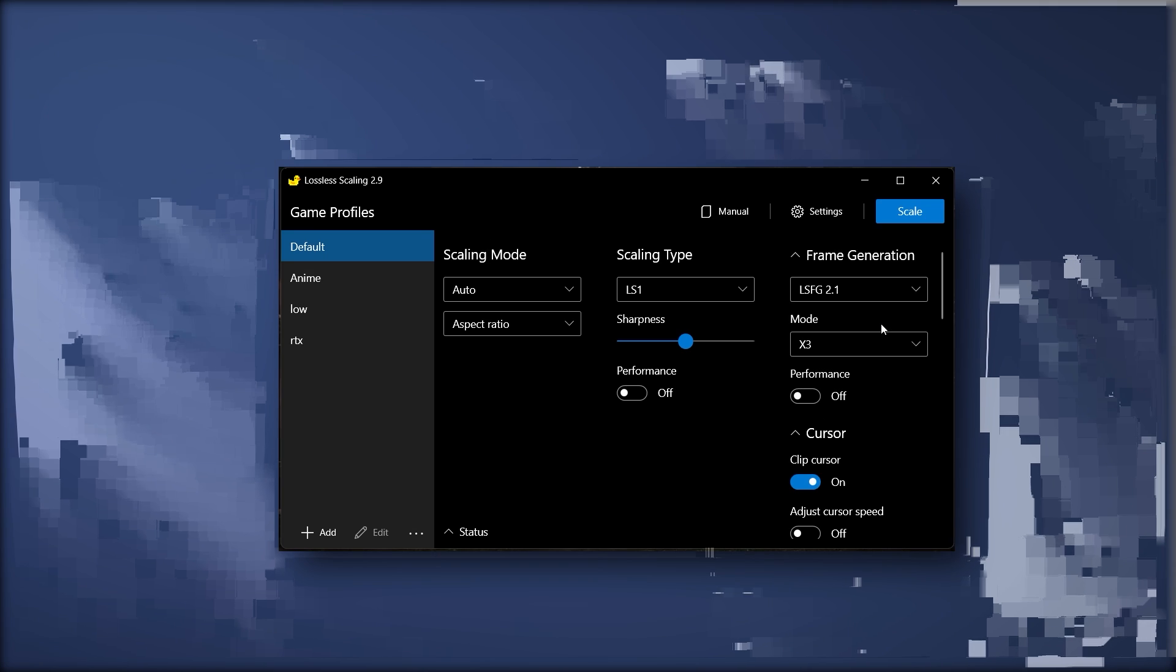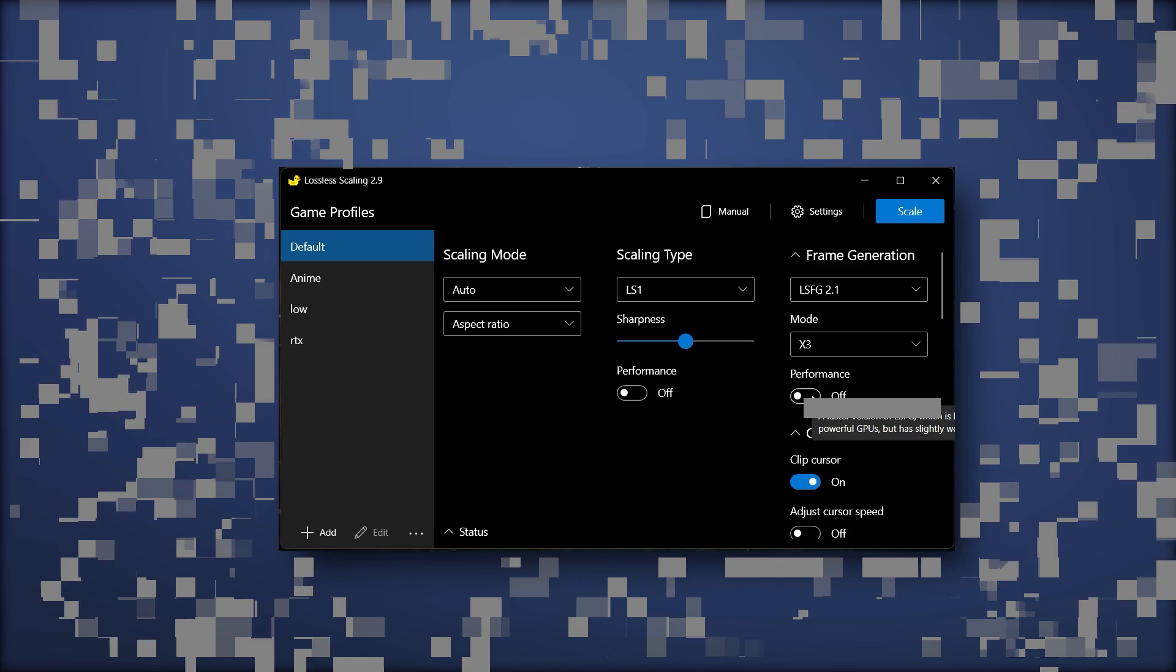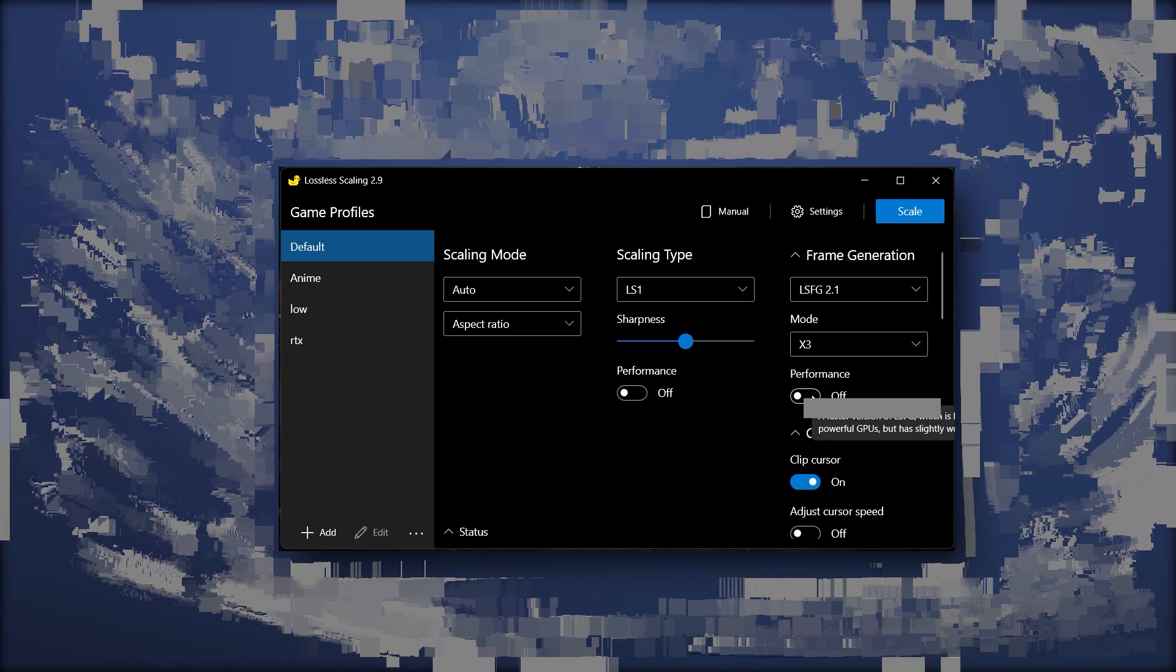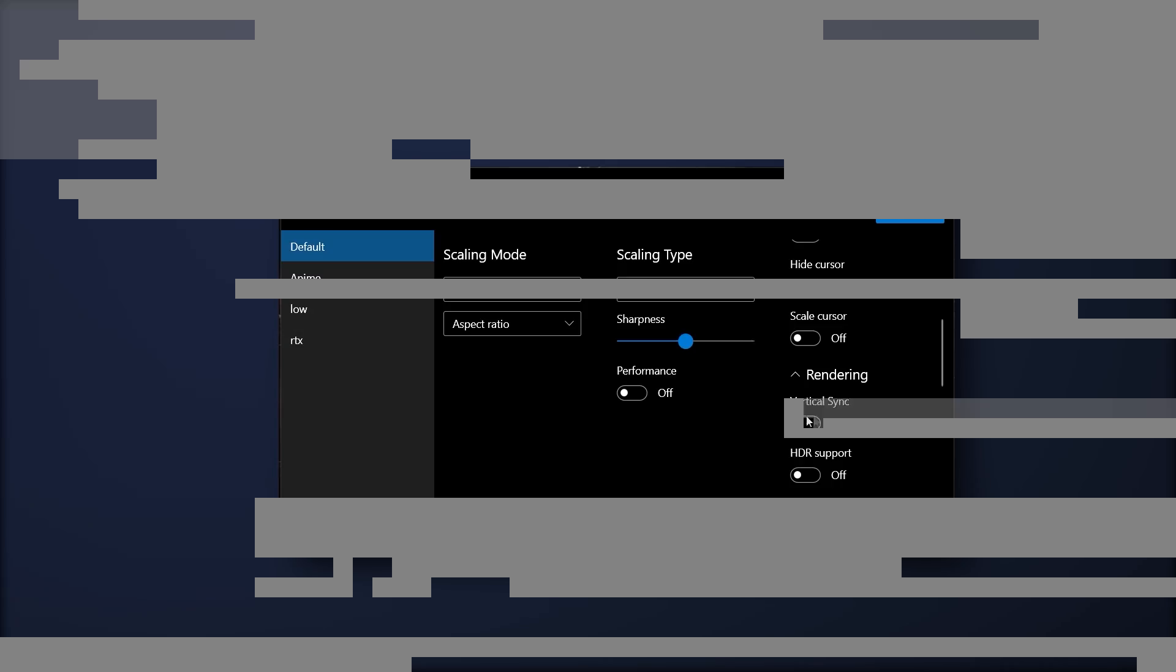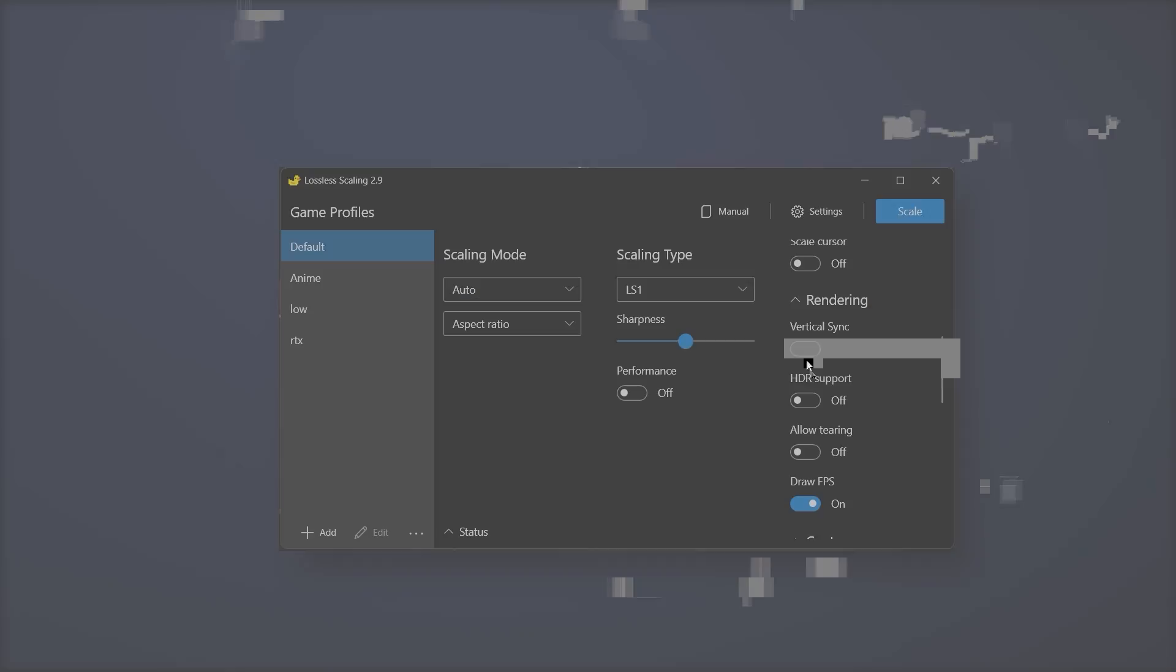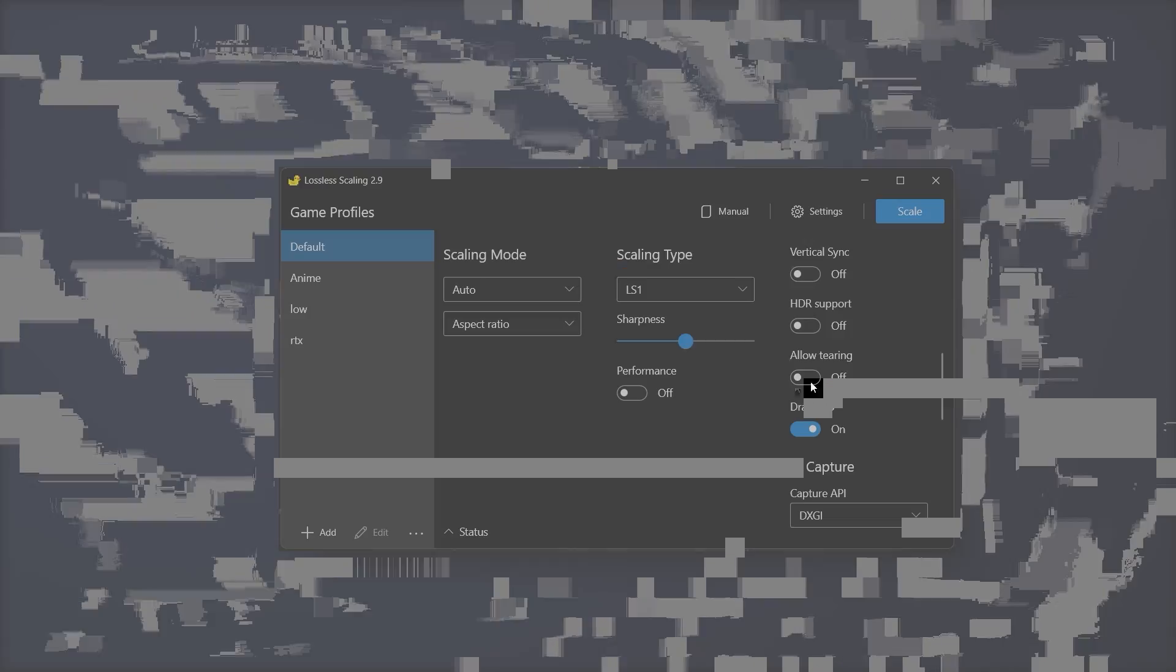Then we have performance—same thing with this performance, it just decreases quality for more performance. Next up, we don't have to do anything here. This is vsync, STR support—turn that off, turn on Draw FPS.